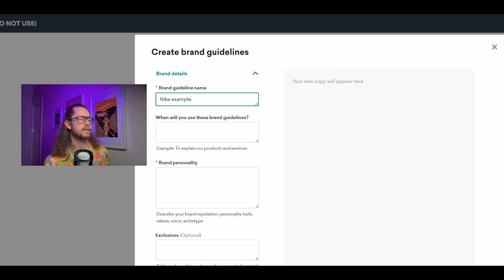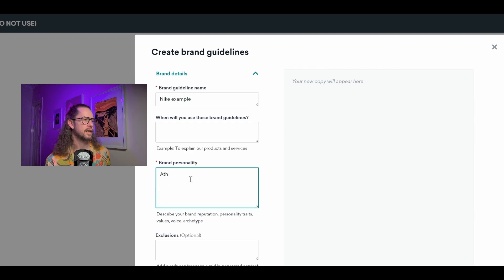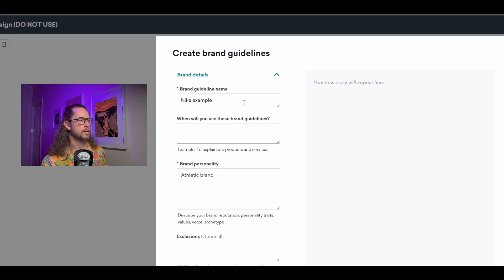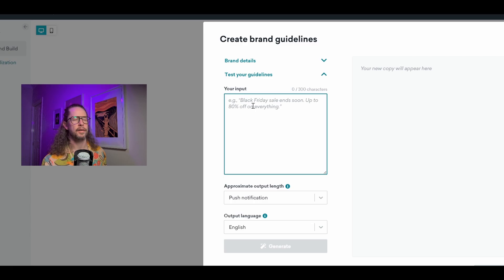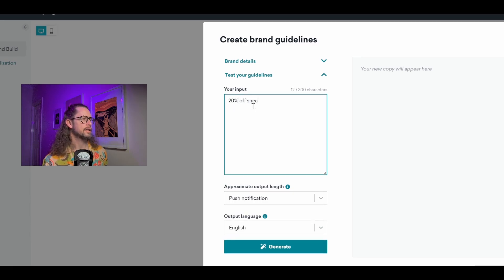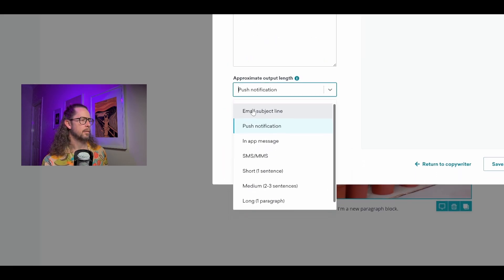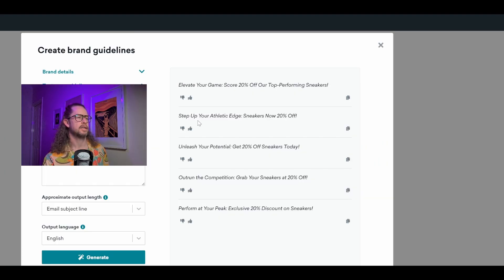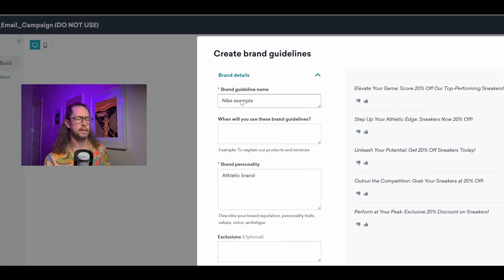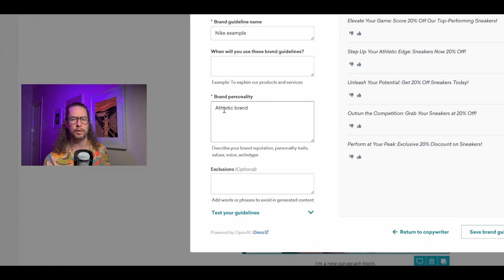Let's quickly test some basic and advanced guidelines to see what's possible. I'll put 'Nike example' as the heading and under brand personality just write 'athletic brand.' Then we go to Test Your Guidelines, enter '20% off sneakers,' select email subject line, and hit Generate. We get results like 'Elevate your game, score 20% off sneakers,' 'Step up your athletic edge,' and 'Unleash your potential.' They're pretty good but still quite generic — all we basically told it is that we're an athletic brand, so that's all it has to work off.